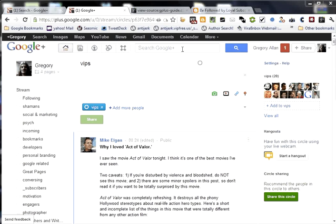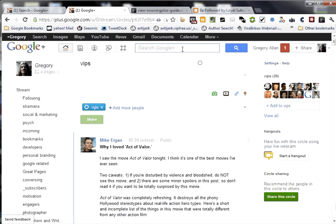One way to find people to follow is to do a search. So what I'm going to do is do a search for, let's see, people who do video tutorials. You'll see some will show up already, a list of people.